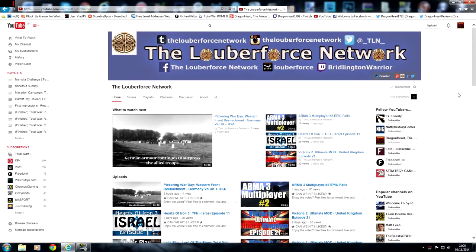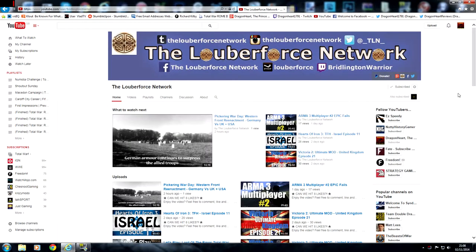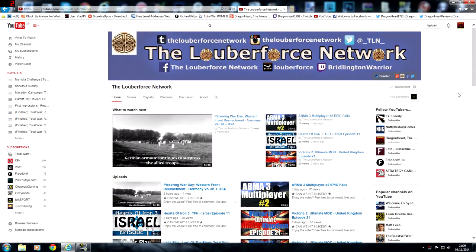Hello YouTube, this is Dragonheart and welcome to Shoutout Sunday. In this week's episode we will be looking at the Lubaforce Network.